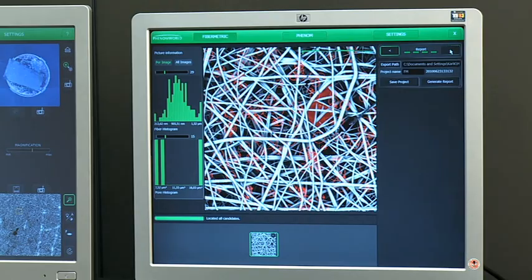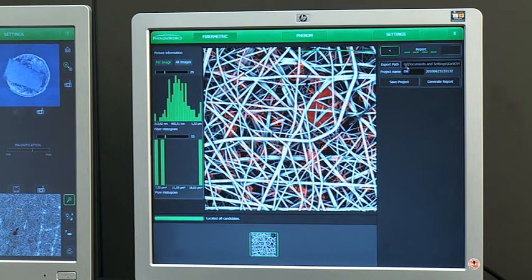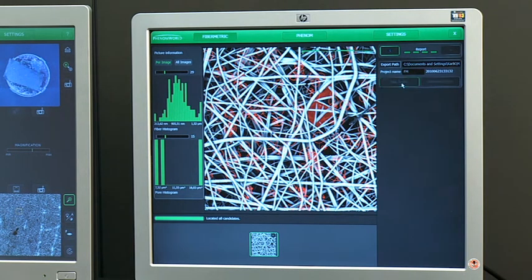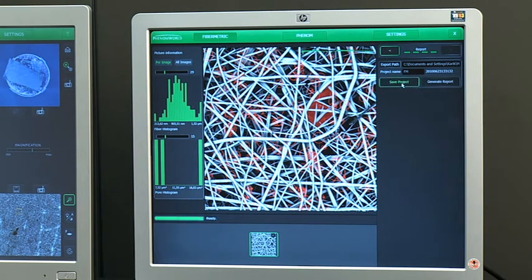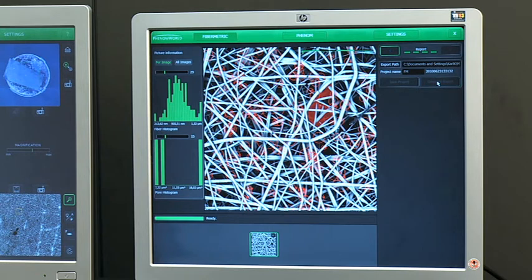The fourth step in the FiberMetric wizard is used to store all generated data. Selecting Save Project creates a dot fiber file which can be opened for later processing. Generate Report stores all images and creates an XML file containing all the measurement data.